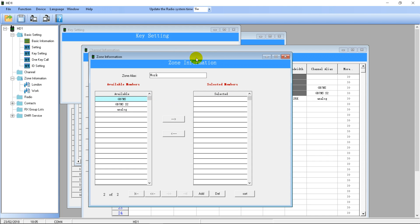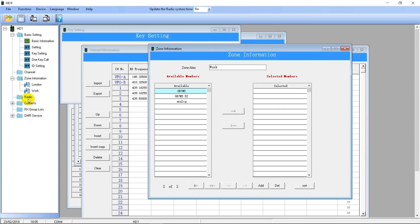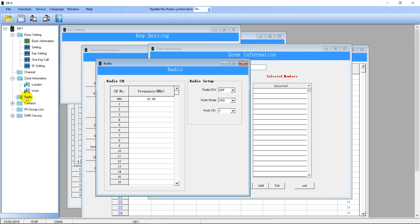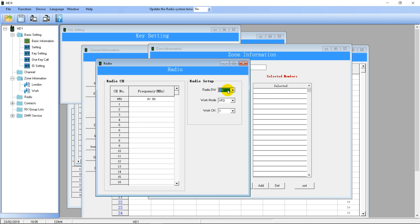There's not really much more to talk about in zones, so let's look at the Radio option next. This is FM broadcast radio, which you can listen to on this radio. The only setting I really recommend changing here is Set Radio DW — which stands for Dual Watch — turning it on. Then it will watch your normal radio channels while you're listening to FM radio.